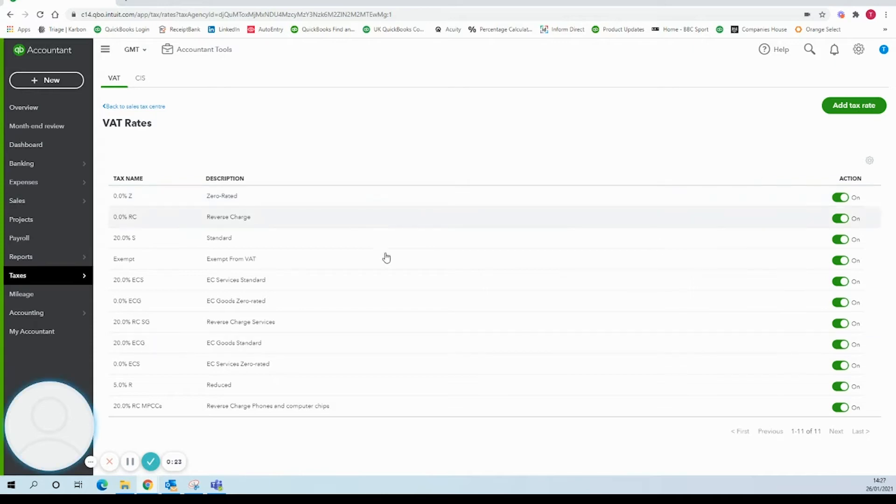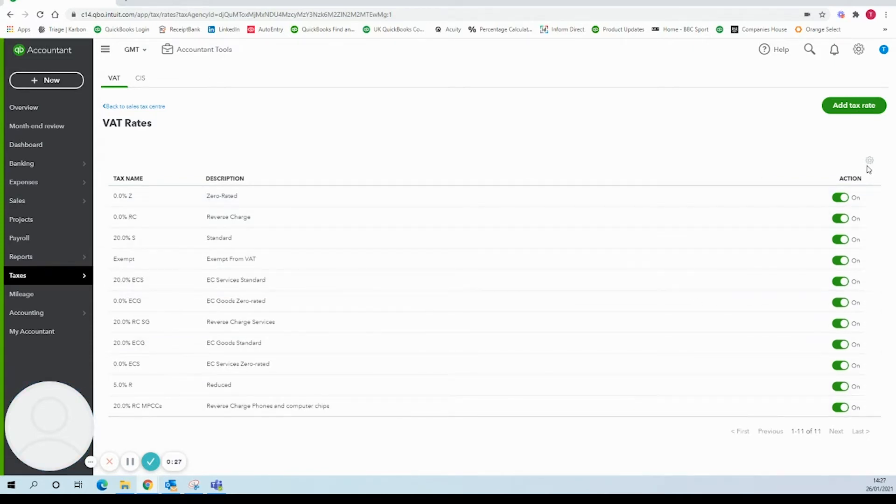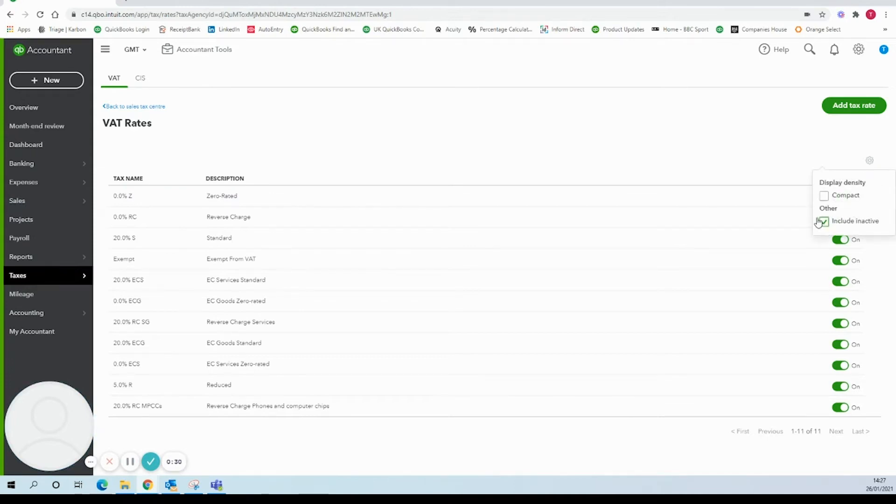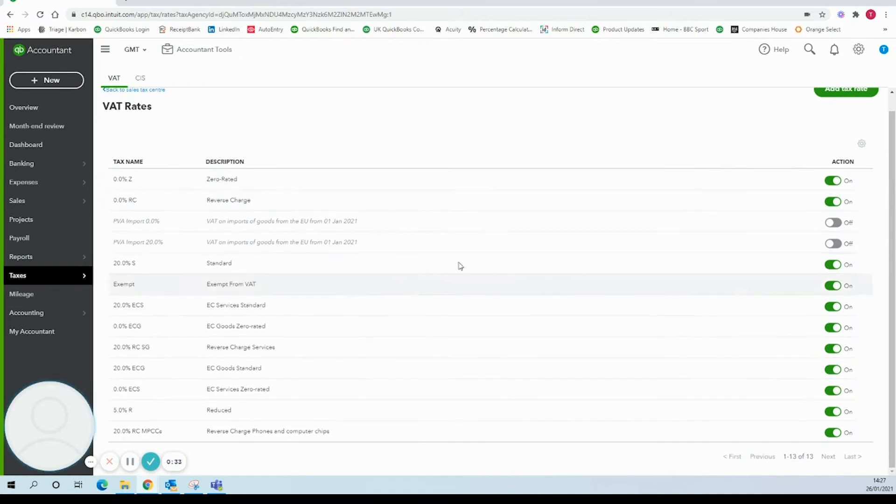Once we're in here all of the VAT codes you've already got turned on in your QuickBooks account should appear and we'll want to click on this settings cog on the right hand side and click include inactive.